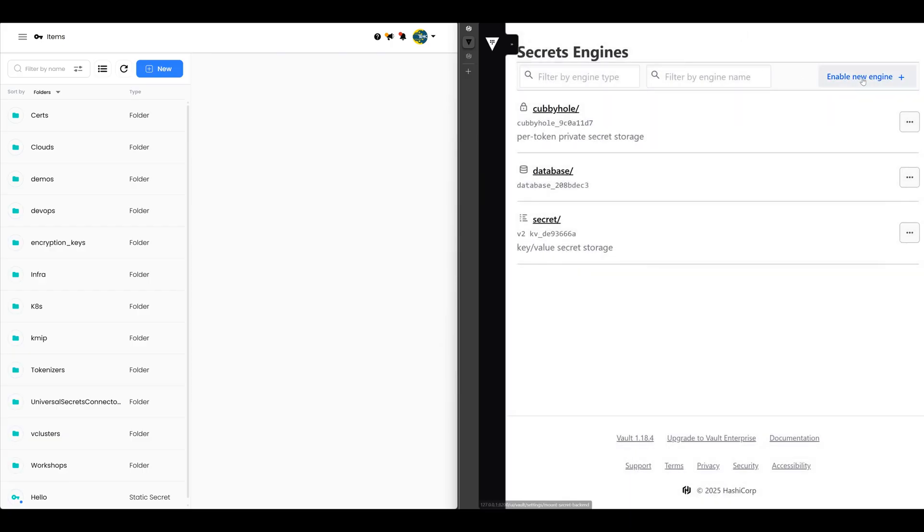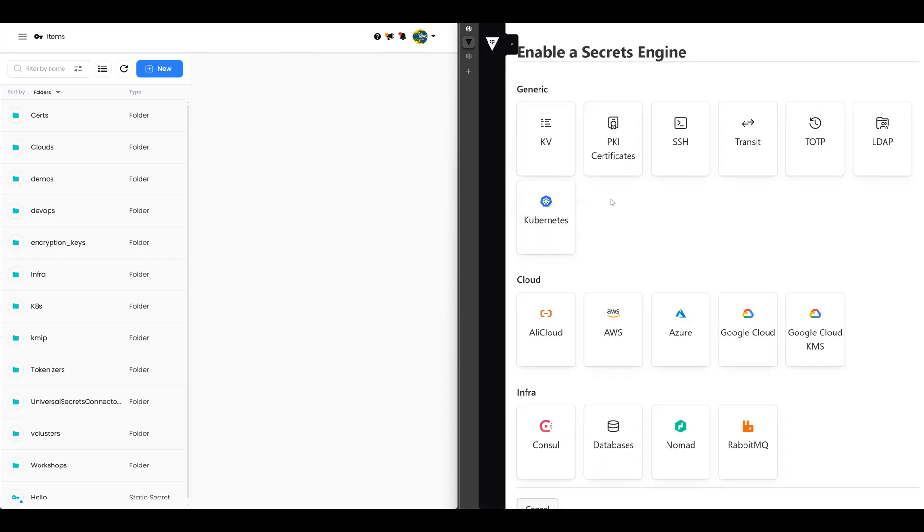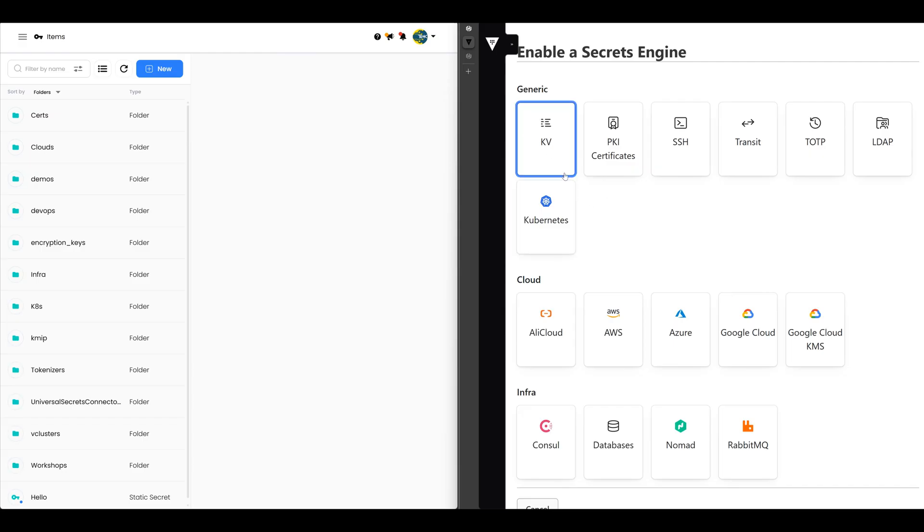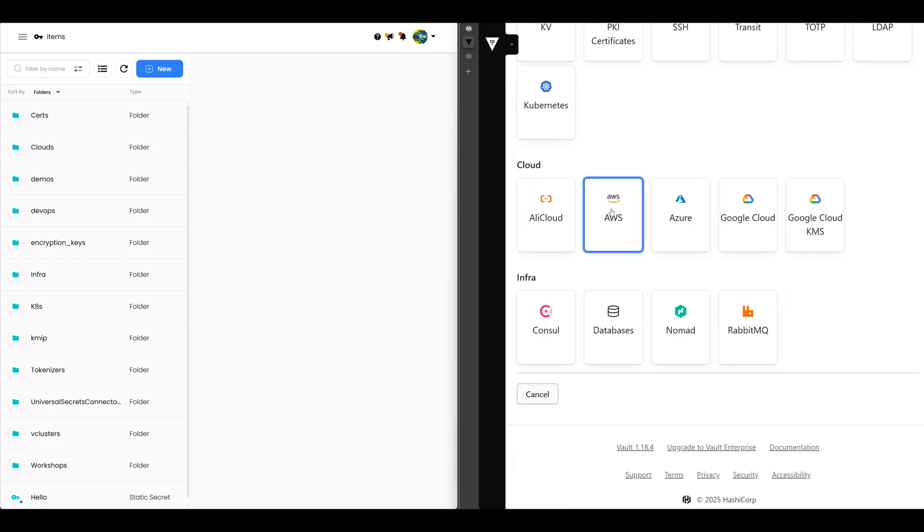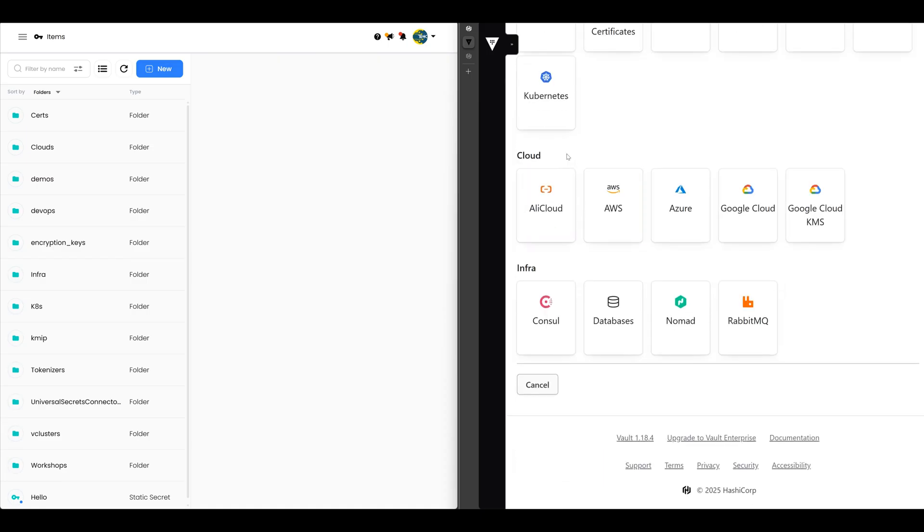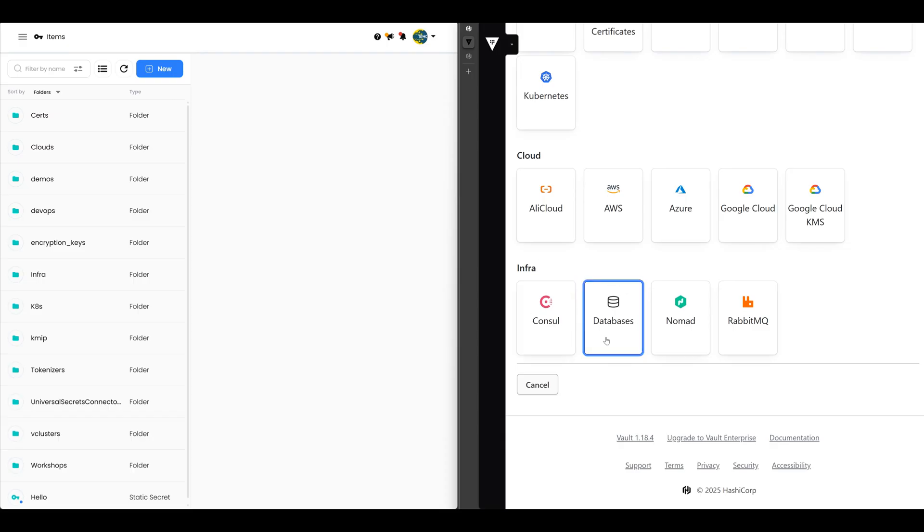And if you go and enable new engine, you'll see a few that are available here in the UI. And a note on the UI, the Vault UI has always been playing catch up with the API and the CLI. So there are things that will not show up in the UI that you'd have to enable or run from the CLI or the API. So here we've got the generic key value pair. We've got PKI certificates, SSH, Transit, which is their encryption as a service. TOTP one-time passwords, LDAP, Kubernetes. We have a few dynamic secrets here for the clouds. Ali Cloud, AWS, Azure, and GCP. And some dynamic secrets for infrastructure like Consul, a number of databases, Nomad, and RabbitMQ.